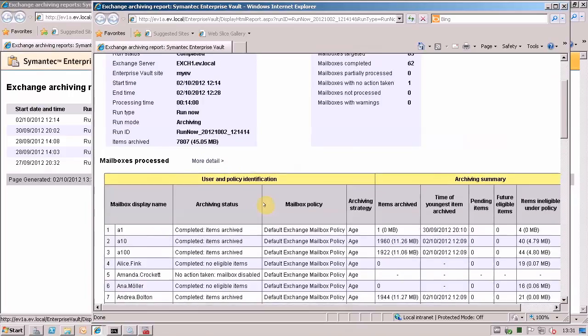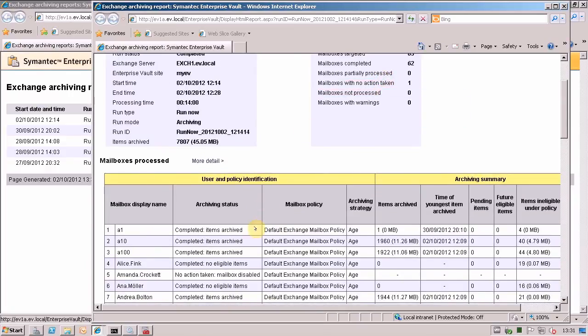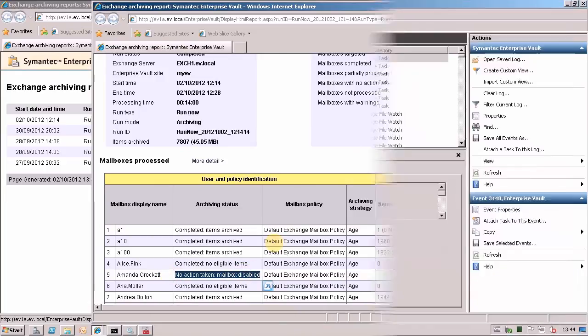You can also see here that there's one mailbox with no action taken. You can see that is right here. The mailbox is disabled. That's why no action was taken.